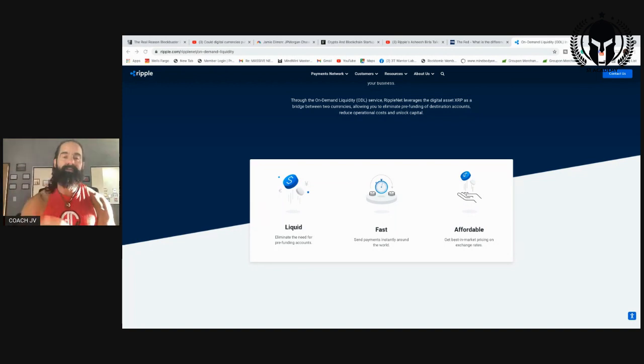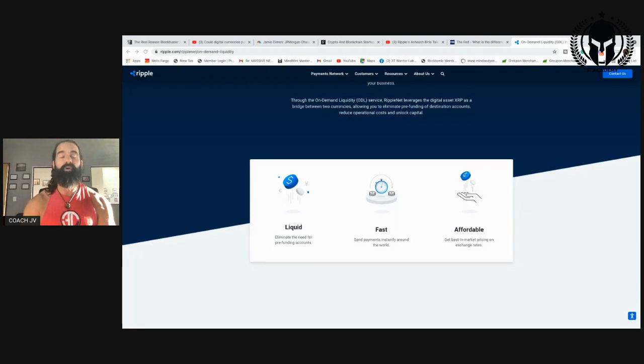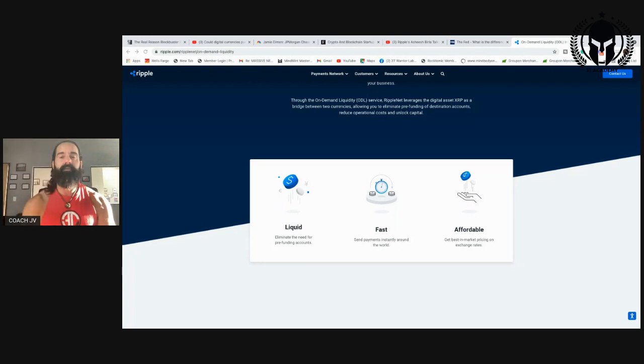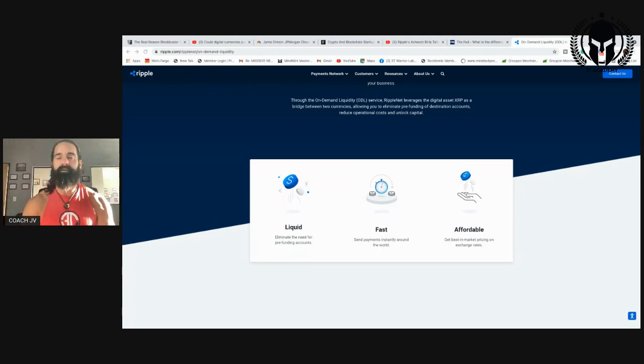Everything you need is in the description down below. And if you made it this far, you are truly a warrior because a normal human being has a five-second attention span. Click the link down below and we'll see you on the other side. Warriors rise. Let's go.